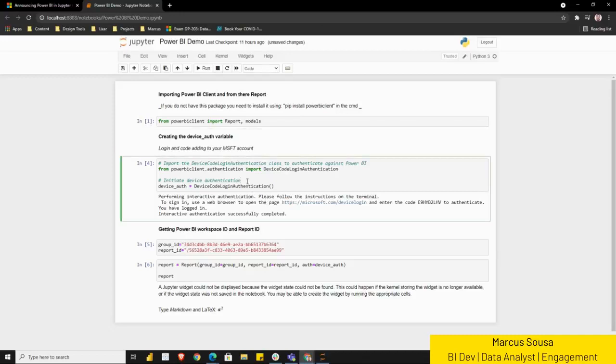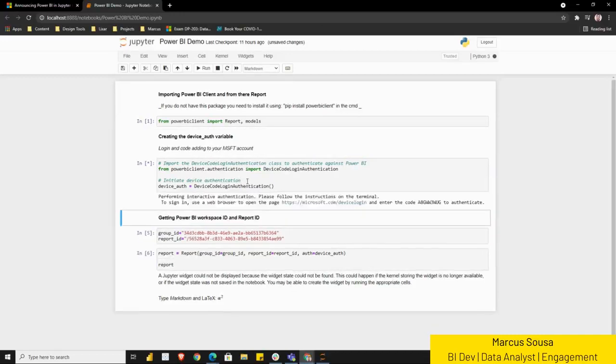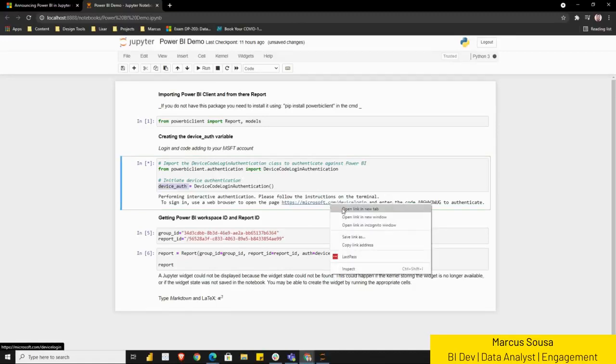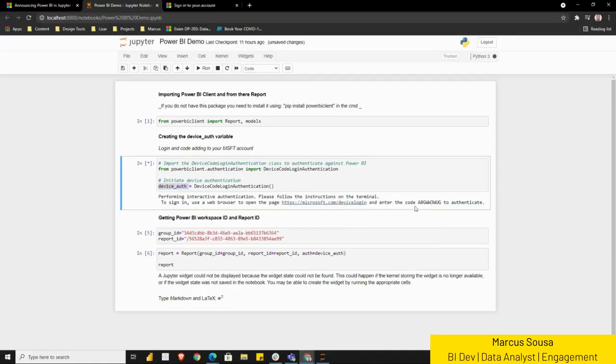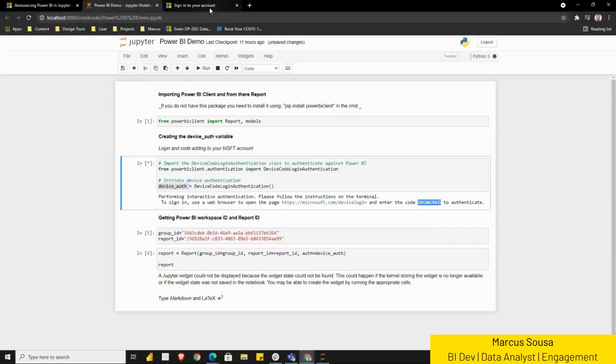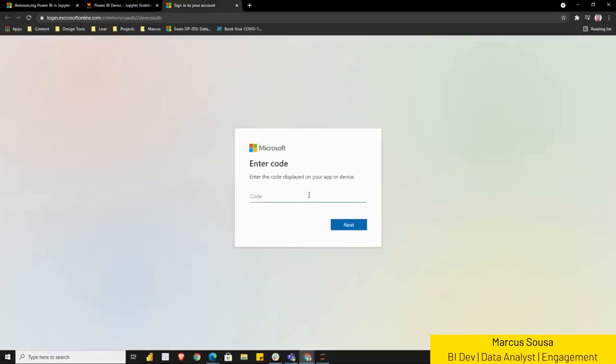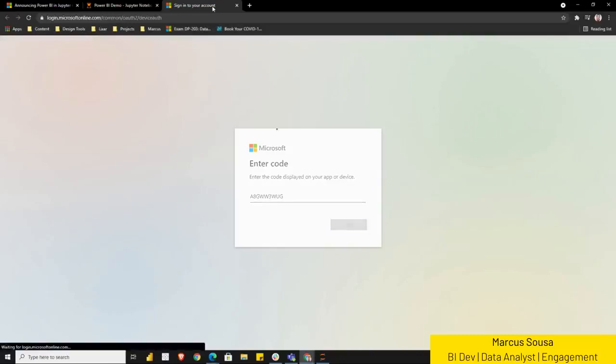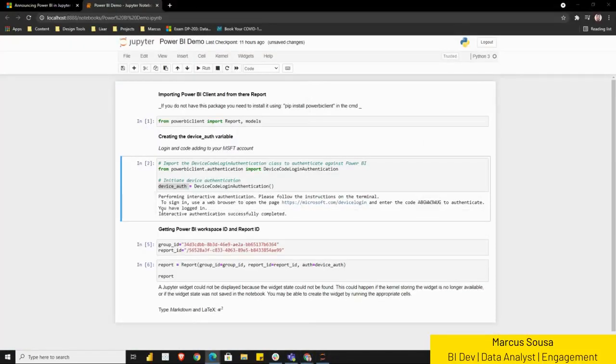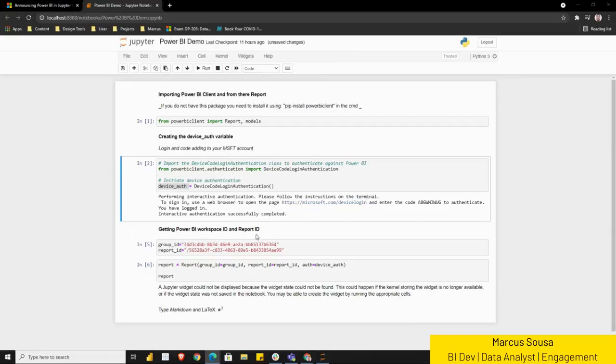Second of all, you run this cell. This cell essentially is going to be creating the device authorization. This device authorization is going to open the device login page. You need also to copy and paste the code that the Jupyter Notebook is going to give you so you can pair both your Jupyter Notebook and your Power BI account. So I'm going to come here, I'm going to copy and paste, I'm going to click next. Right after, you'll be able to see that the interactive authentication is successfully completed. So you don't need the second page, the authorization page anymore.